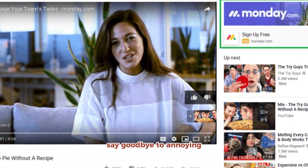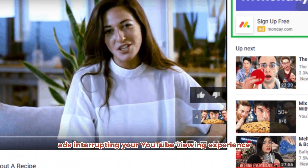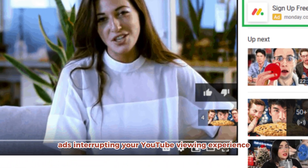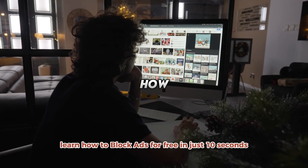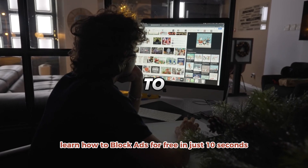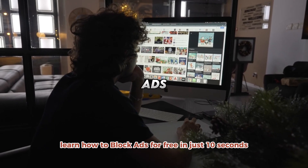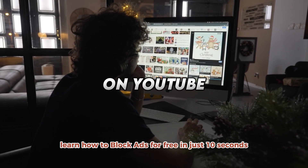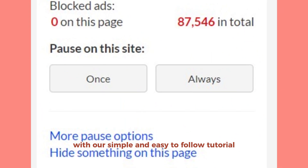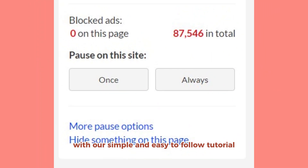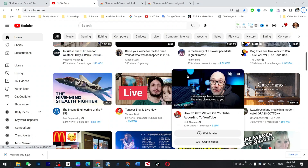Welcome back. Say goodbye to annoying ads interrupting your YouTube viewing experience. Learn how to block ads for free in just 10 seconds with our simple and easy to follow tutorial.